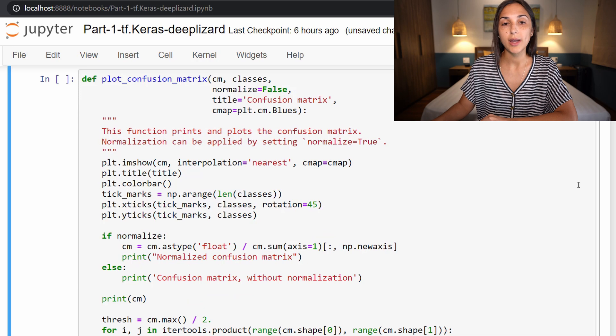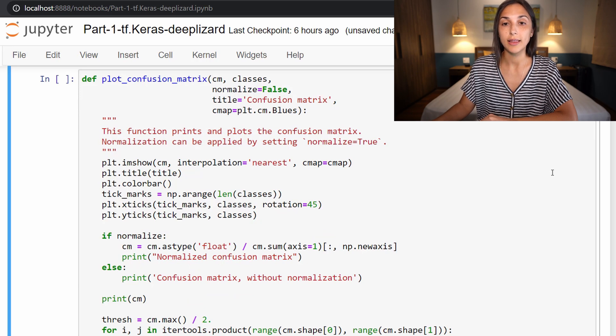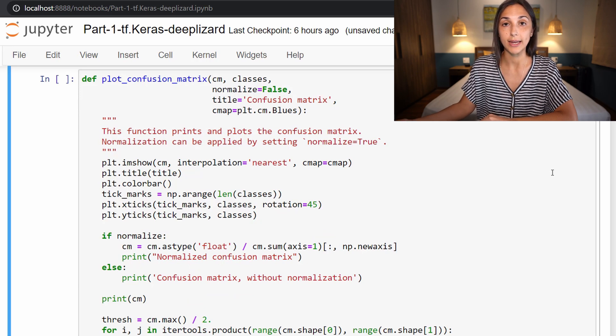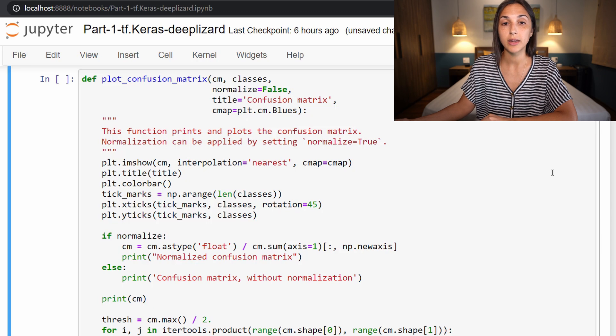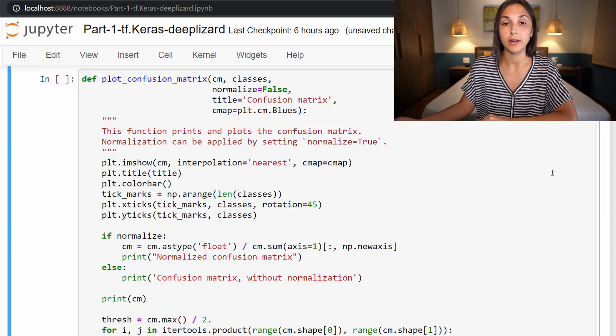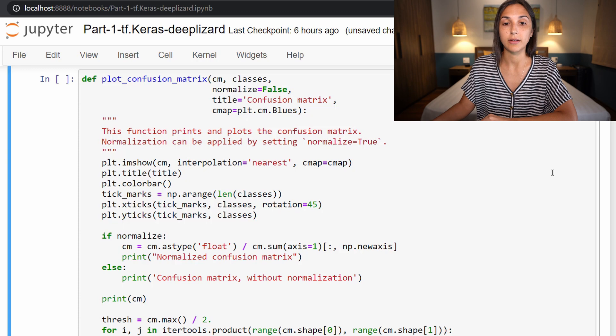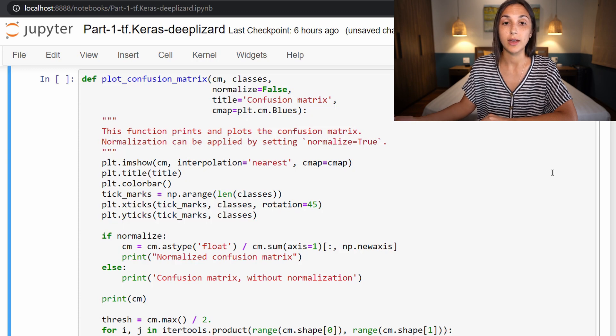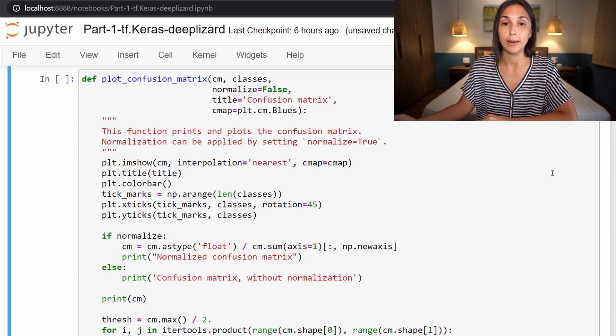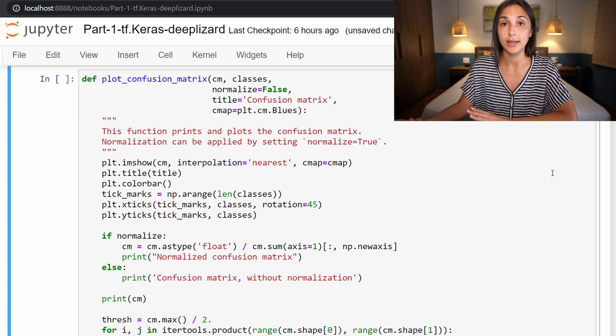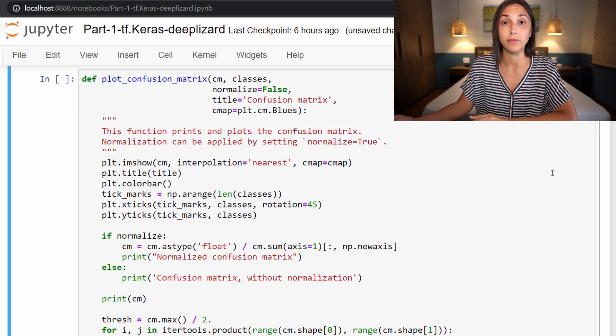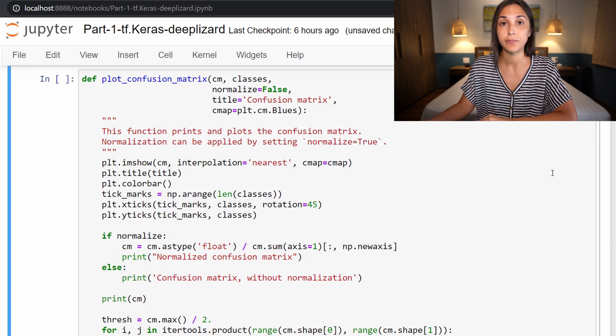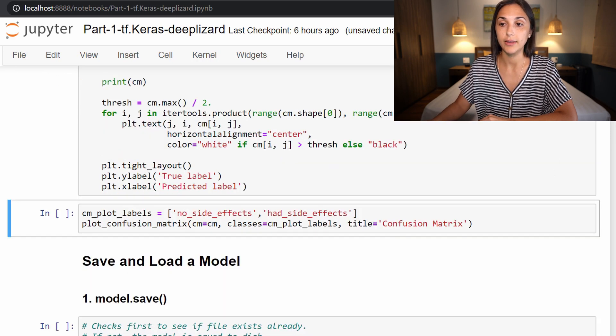Next, we have this plot_confusion_matrix function, which is directly copied from scikit-learn's website. There's a link to the site on the corresponding blog where you can copy this exact function. This is just a function that scikit-learn has created to easily plot in our notebook the confusion matrix, which is the actual visual output that we want to see. We just run this cell to define that function.